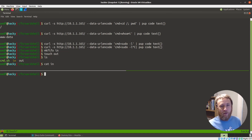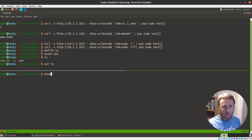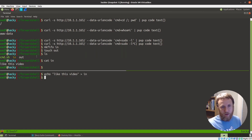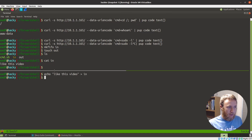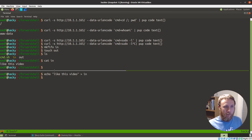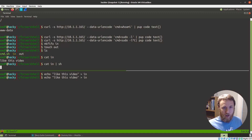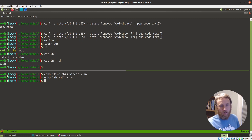So I can do something like echo 'like this video' and pipe it into 'in', and you can see it comes out - it goes into 'in' and at the same time it immediately comes right back out. I could even do cat in into sh, and instead of 'like this video' do 'whoami', and you can see it went into the pipe, was read from the pipe into sh, and left.